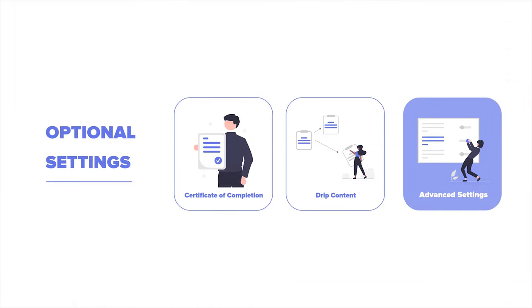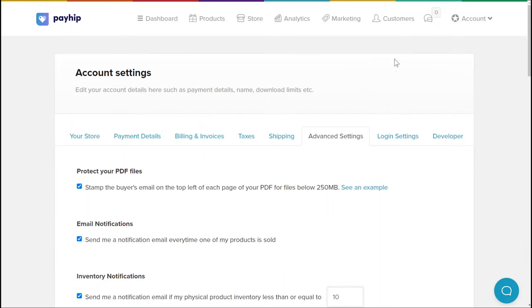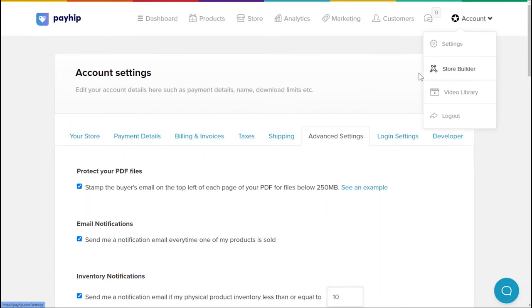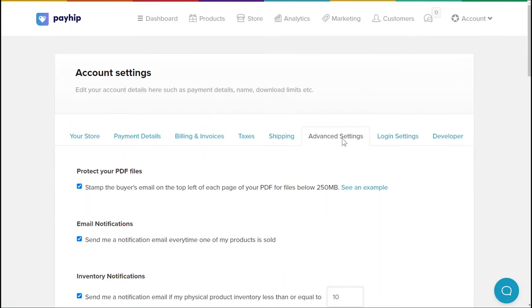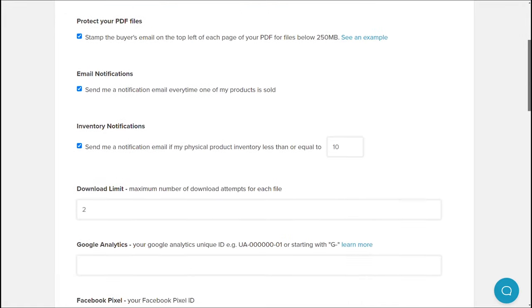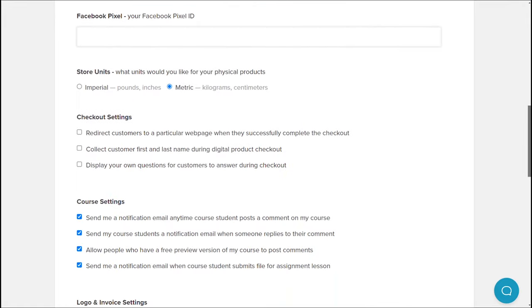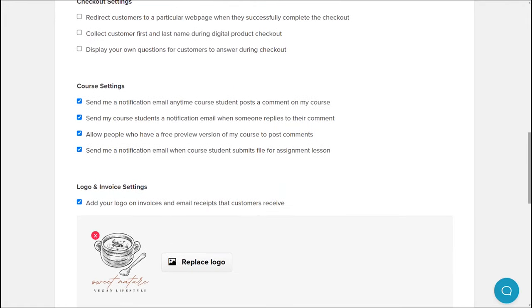Lastly, there are some advanced settings that you can apply to all of your online course products, not just the one you're currently editing. You can find these under account settings and advanced settings. Scroll down to find the course settings and a few options you can enable, including getting notified when your students post comments or submit assignments, and more.